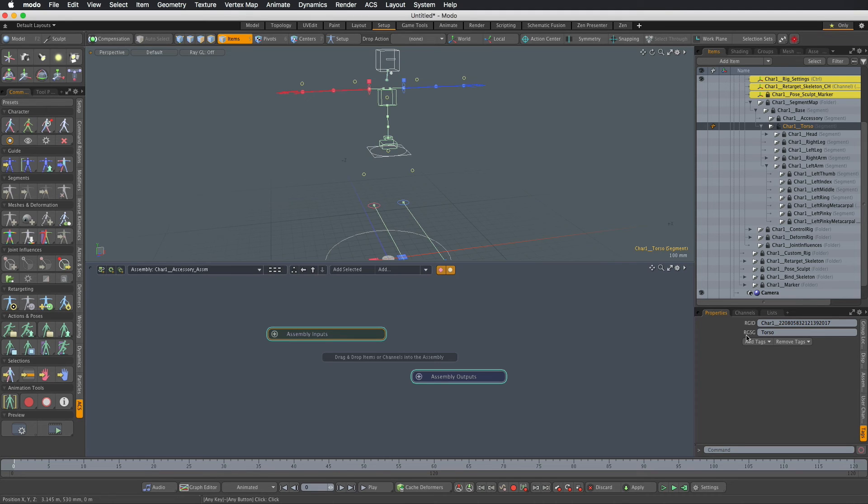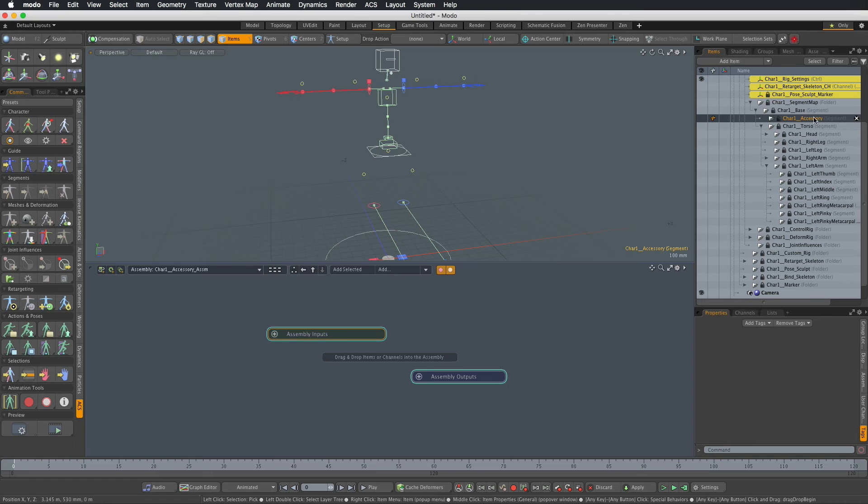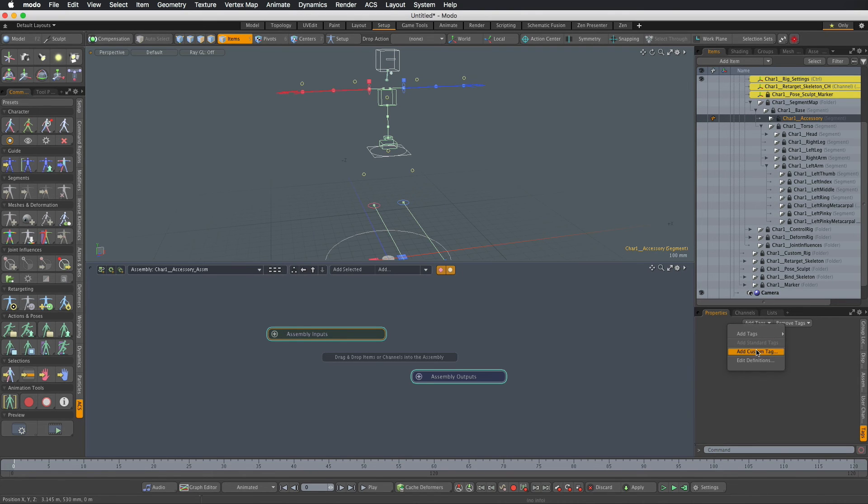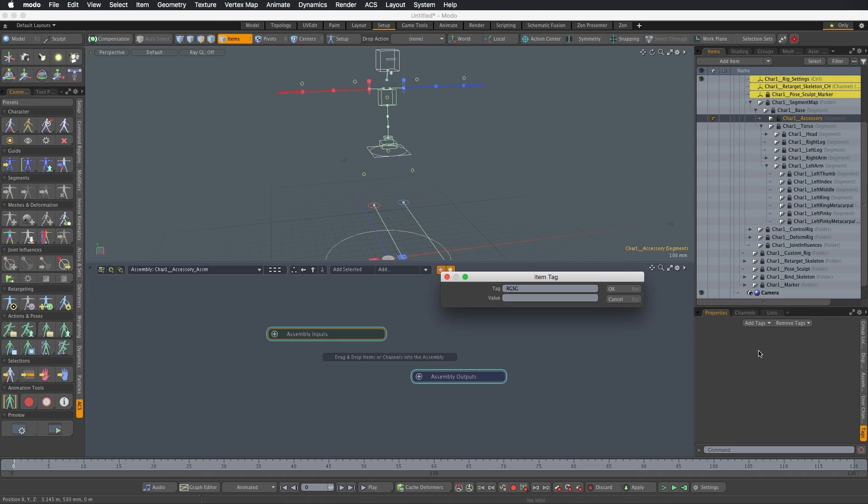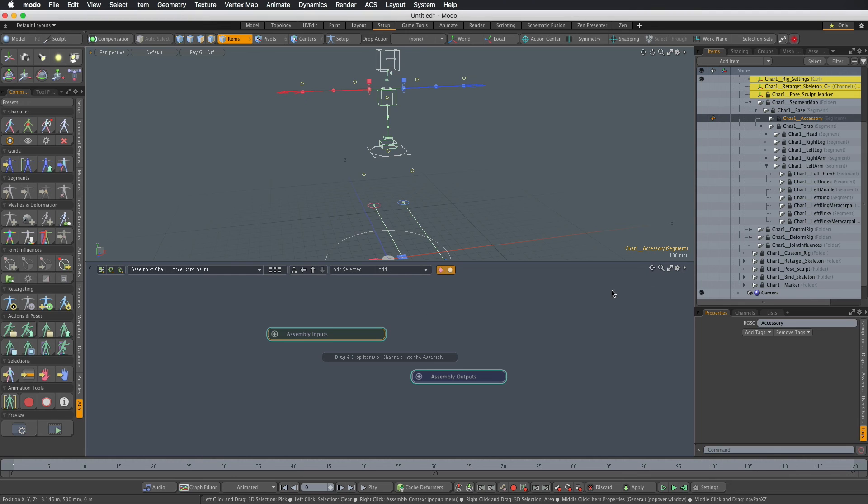So I'm just gonna choose the torso and see. We really need the rig ident and rig segment tag to tell this is an item representative of the accessory segment. So I'm going to do RGSG and accessory, so it has to be the same value for all the items across the same module.